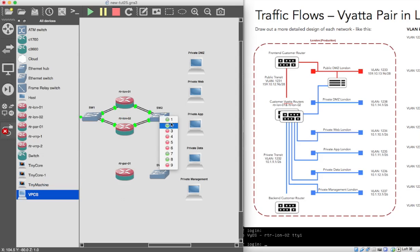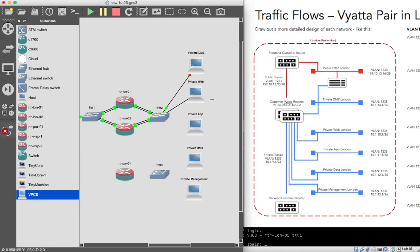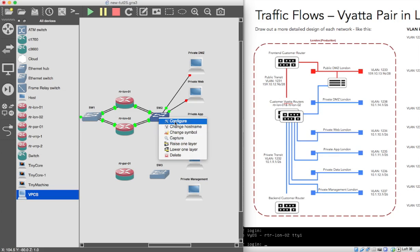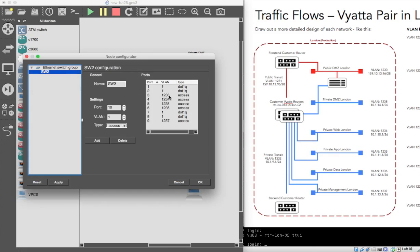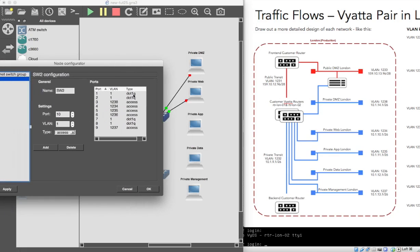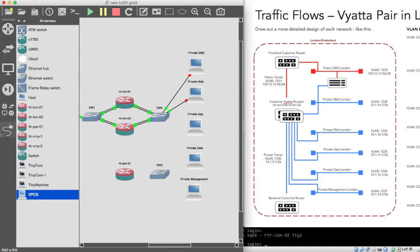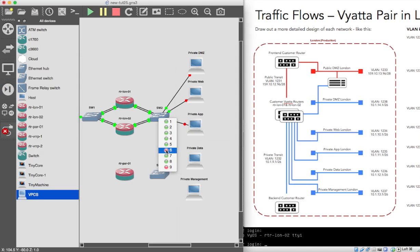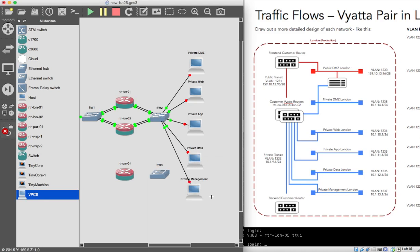Now we'll create our links: from port three to that machine there, from port four to that machine there. Let me just make sure we've got that right. Port three is VLAN 1238 — private DMZ. That should be fine. So going back and creating these links: five to app, six to data, and nine to private management.